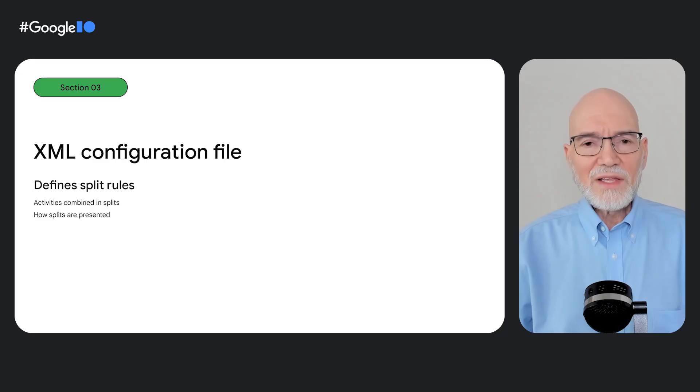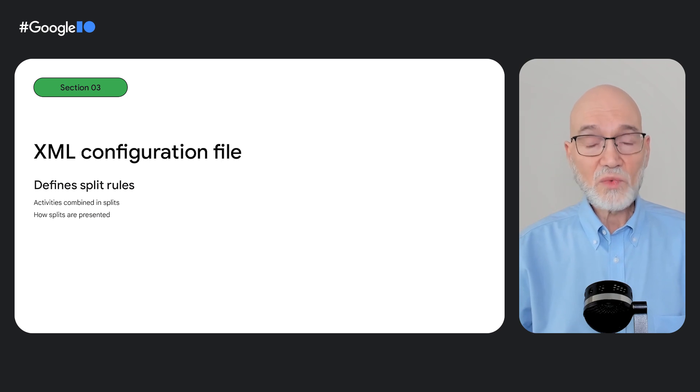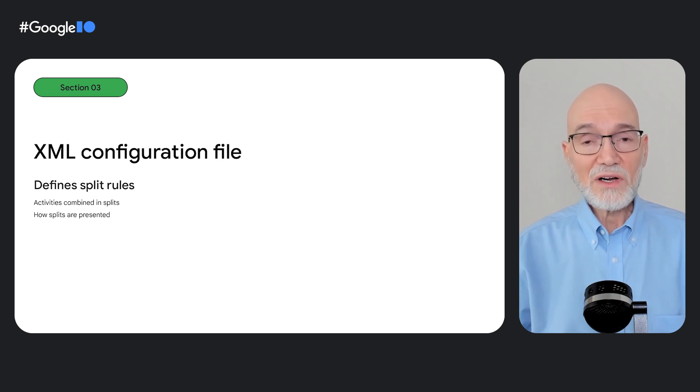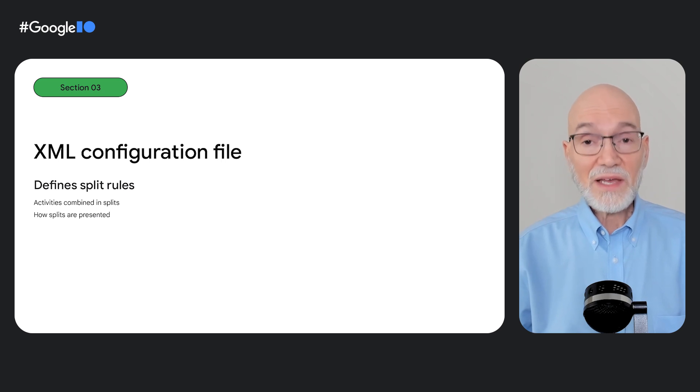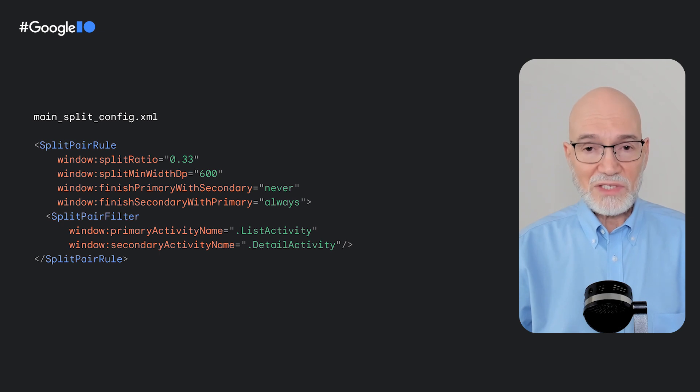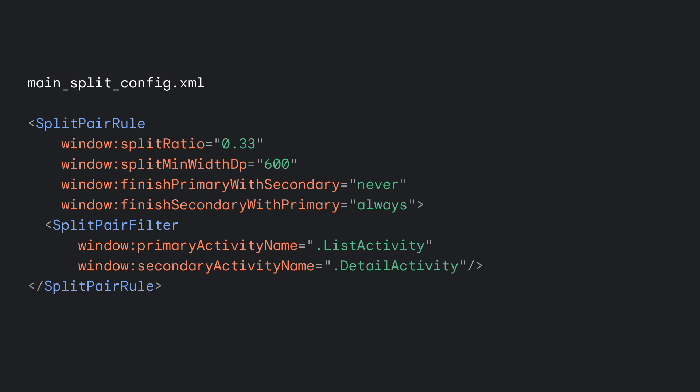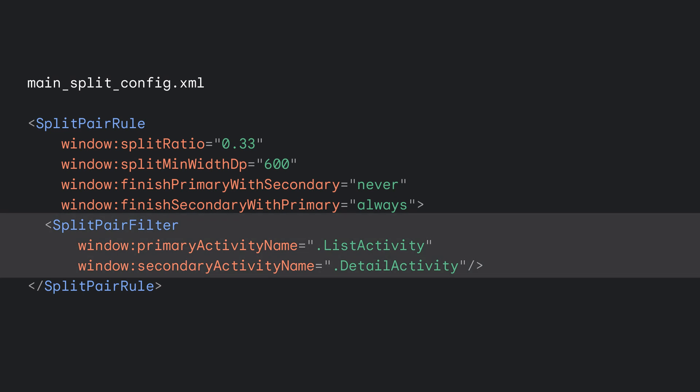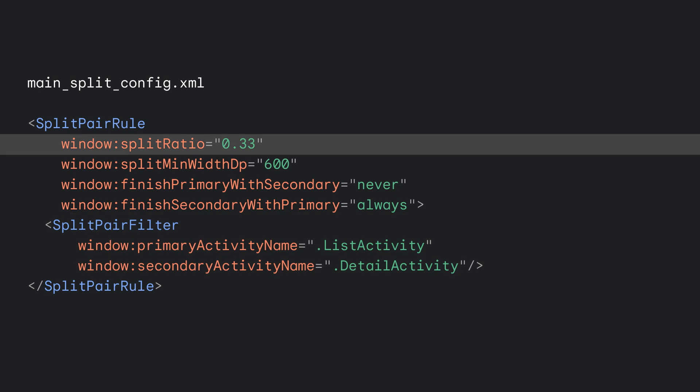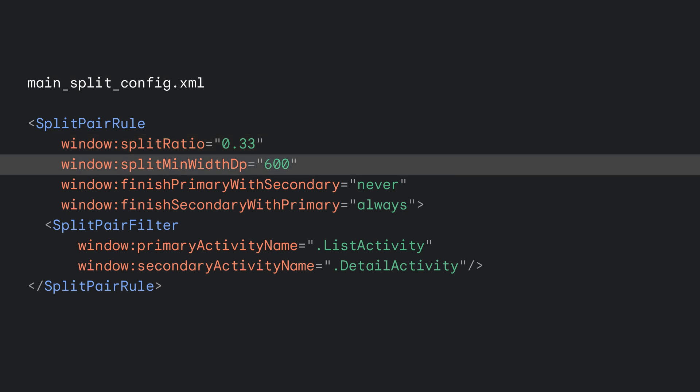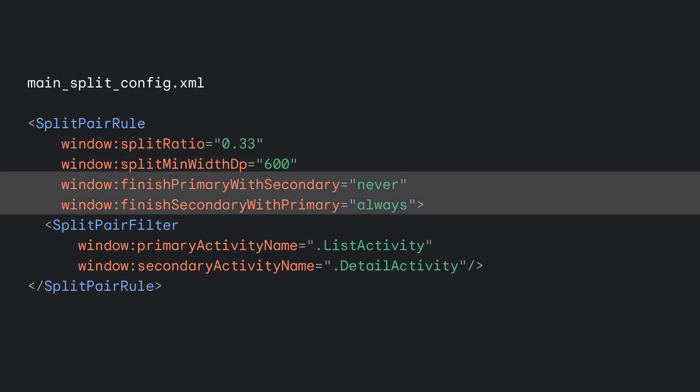If you're used to XML resource files, creating an XML configuration file will be easy. The configuration file defines all the rules that control which of your app's activities are combined in task window splits and how they're presented. To define a basic split, you use the split pair rule element. The rule specifies two activities that display on screen at the same time. The split pair filter sub-element identifies the activities. The rule also sets properties for the split, such as the split ratio, which specifies how much of the task window the primary activity occupies relative to the secondary. You can also set the minimum display width required for a split and whether the activities in the two containers should finish together.